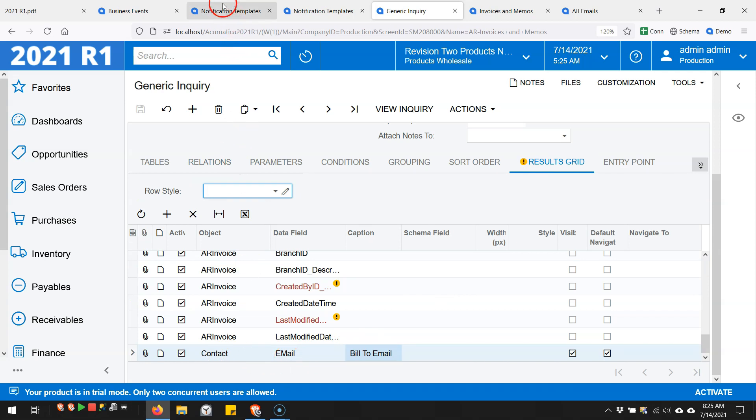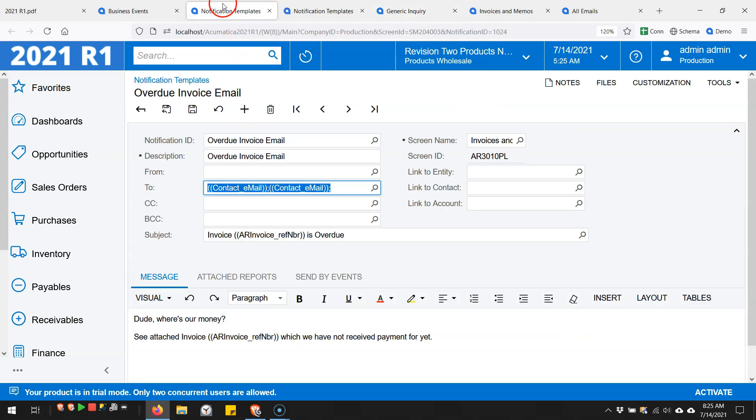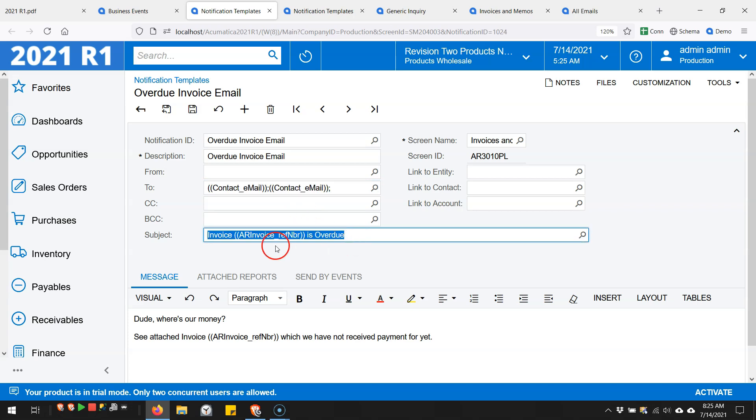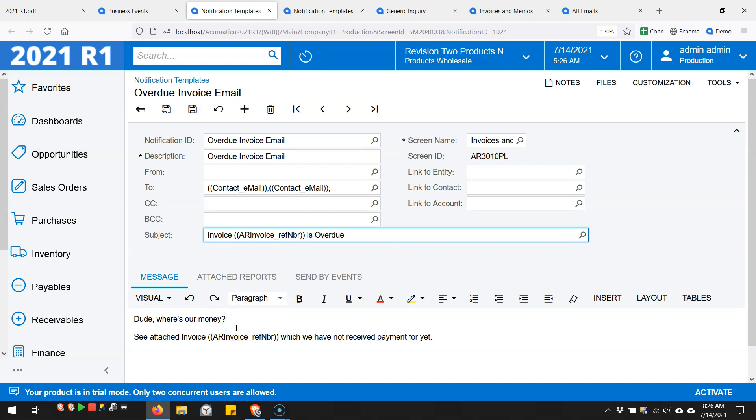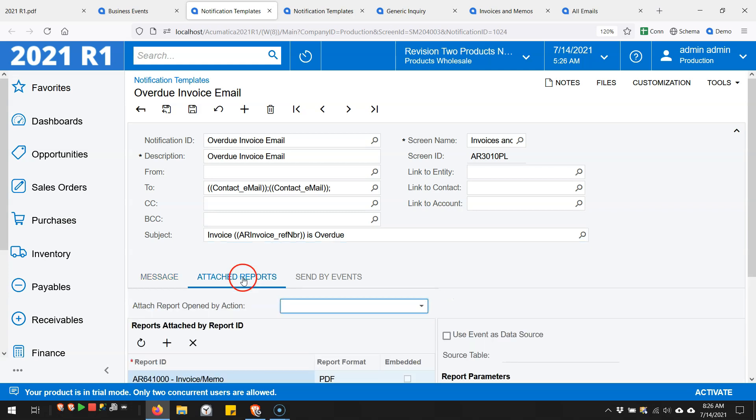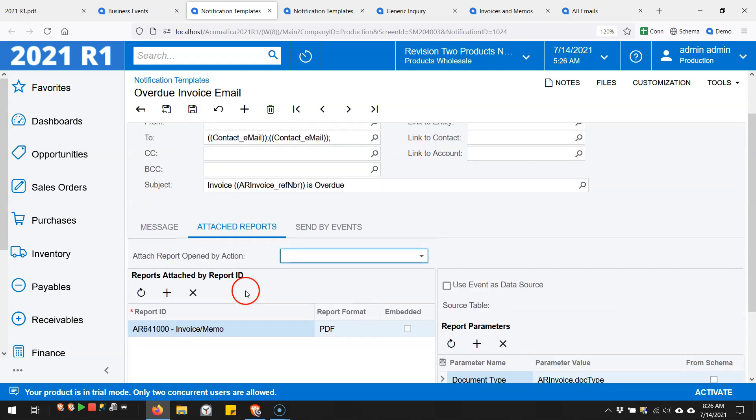The nice thing here is that I'm able to set it up however I want on the generic inquiry and then pull it in on the email template. So it's very flexible in terms of who the email is going to. I've got a subject here including dynamic information where it will pull in the invoice number based on whatever invoice is being emailed, and I get a very simple but direct email message down below.